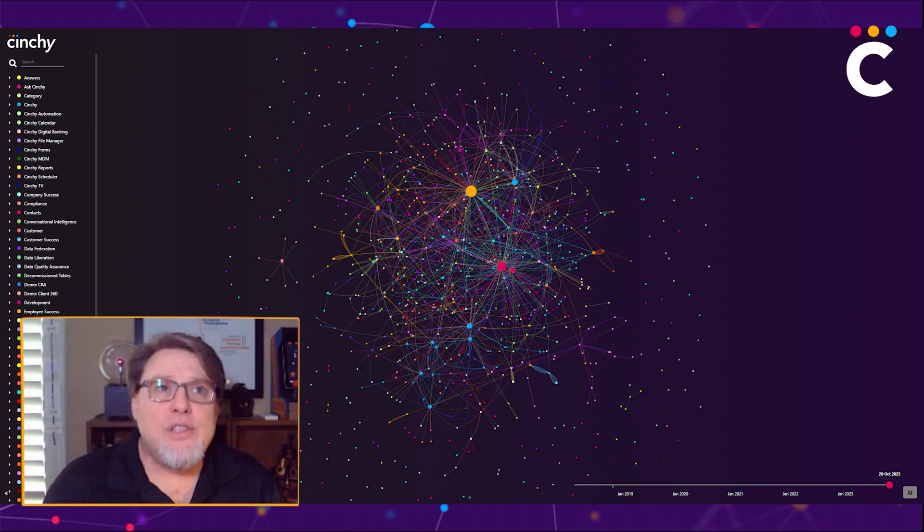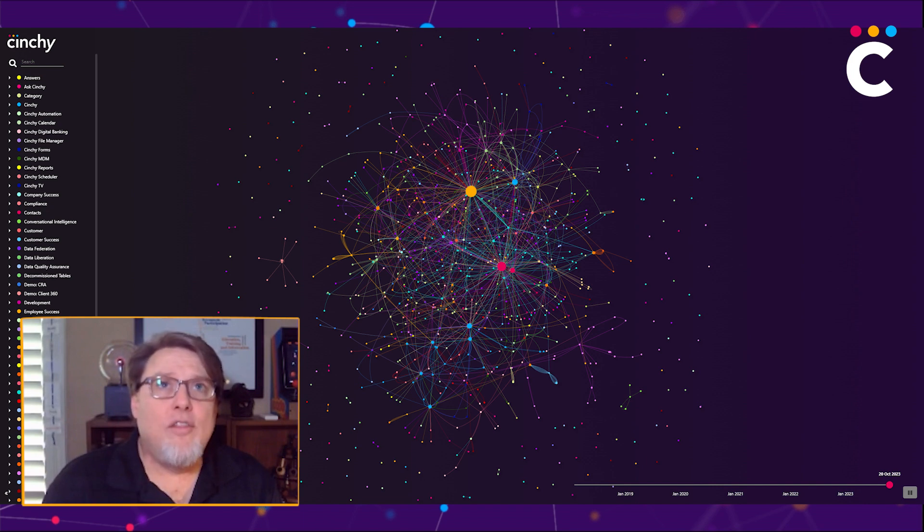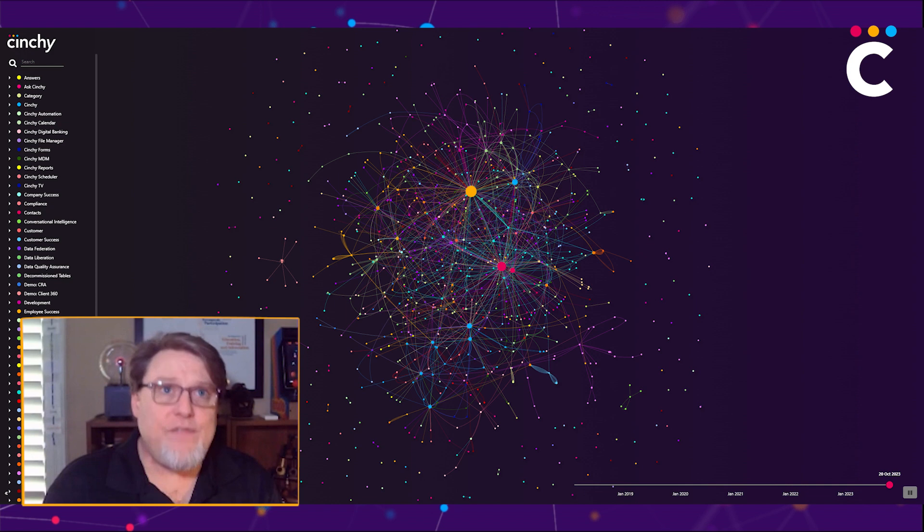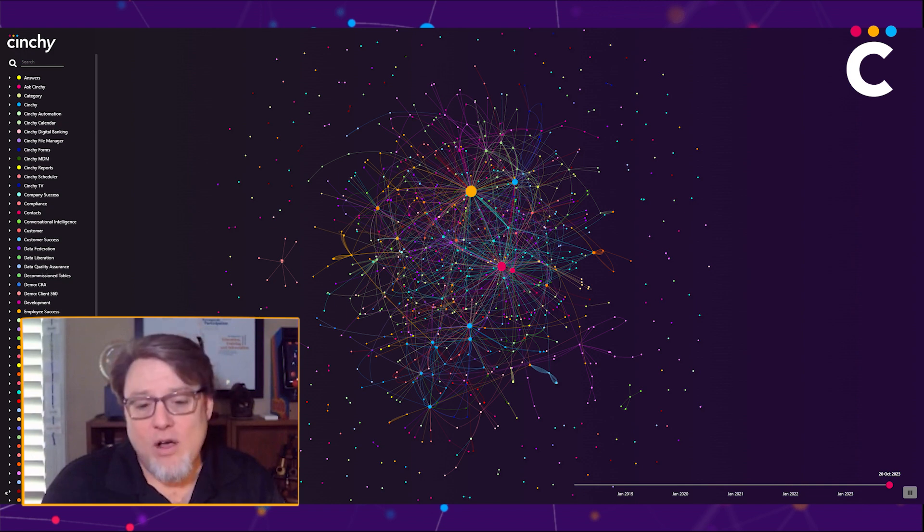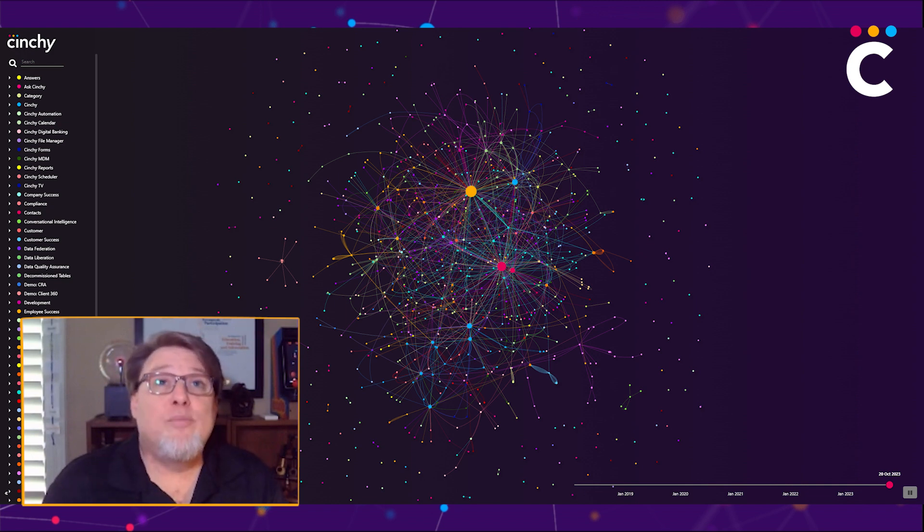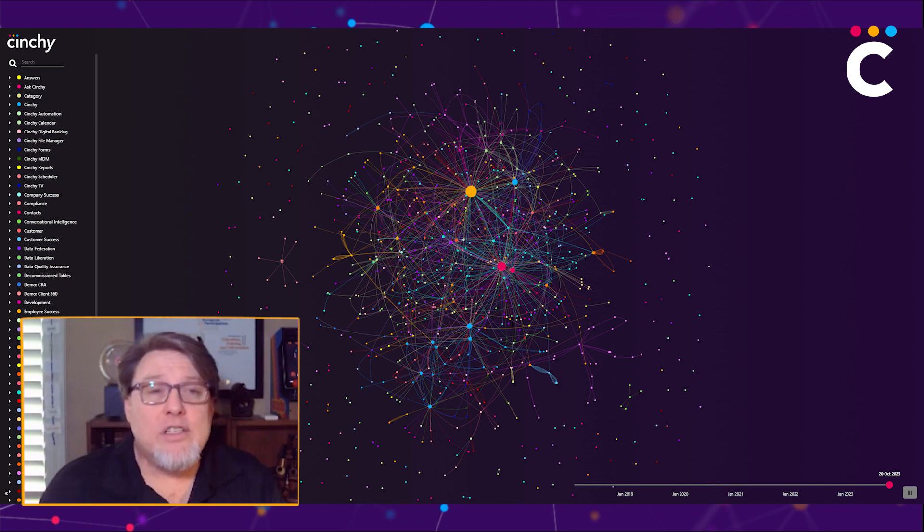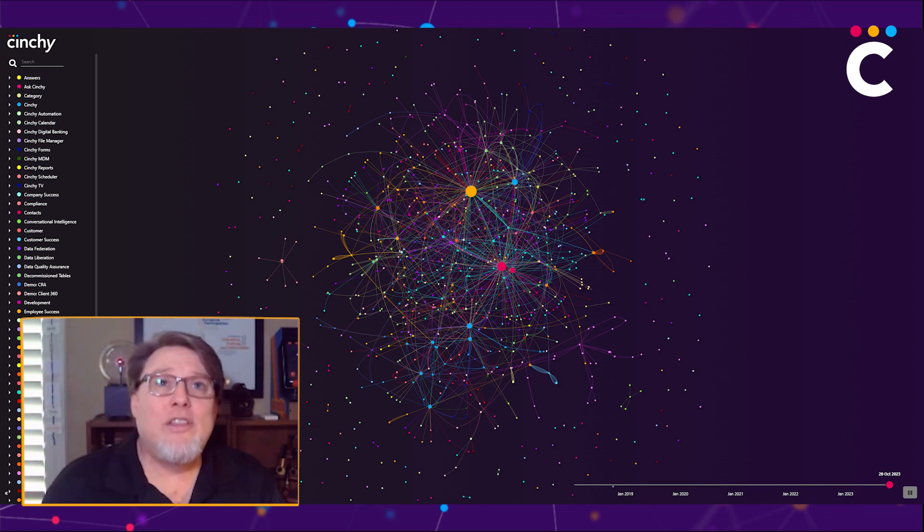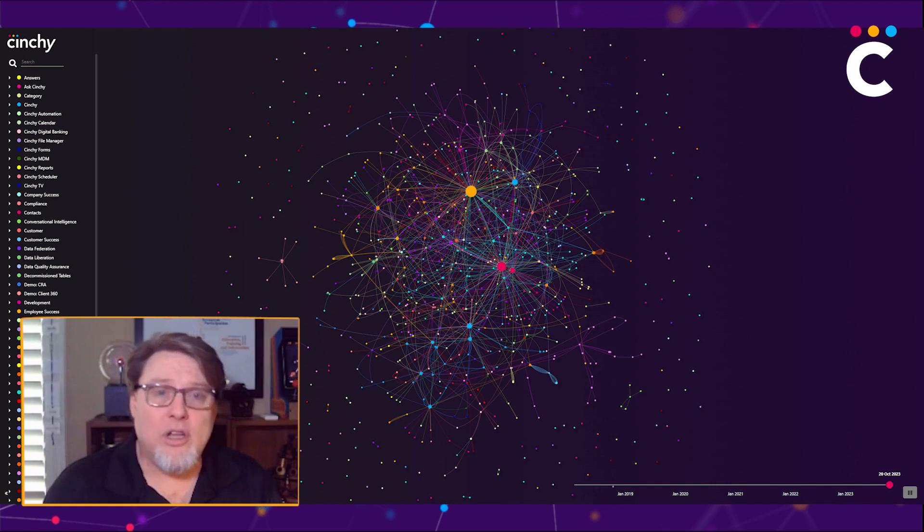When you buy a new system, usually your integration is not the whole thing. It's specifically for a specific outcome. I got a new commercial lending platform, but because of the expense of the platform, I really am only going to integrate the delivery of balances into the core.